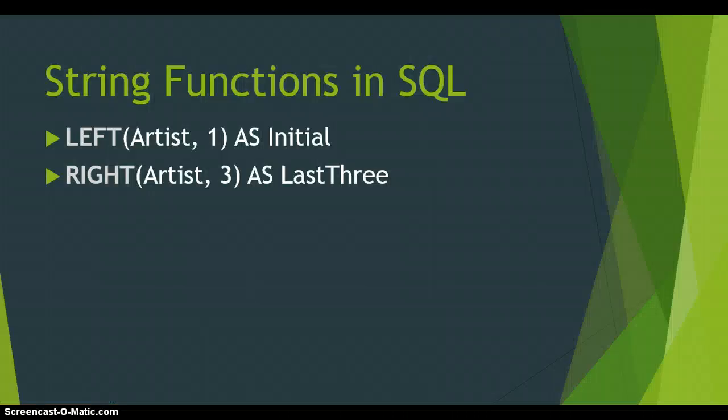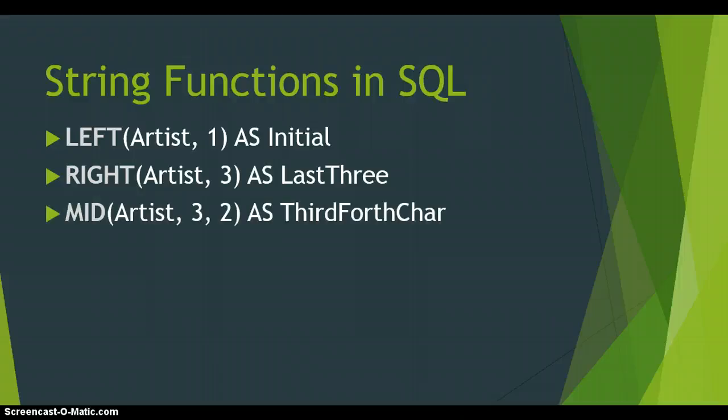So we can copy from the left and we can copy from the right but what happens if there's something in the middle that we want? Well we've got a function for that and that's called the Mid function but it takes three parameters and the reason is because we take the field that we want to copy from, then we say which character do we start copying from. So in this case we're starting to copy from the third character and then the next number that we provide as a parameter is how many characters from that third character must we copy.